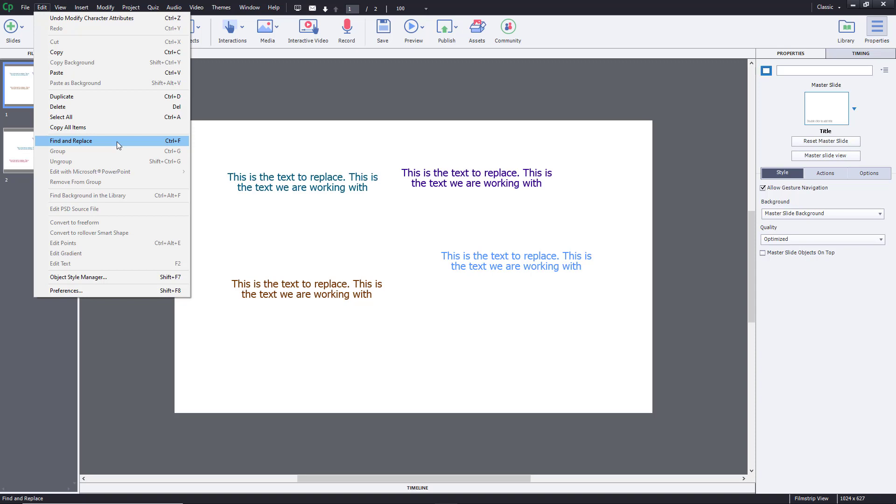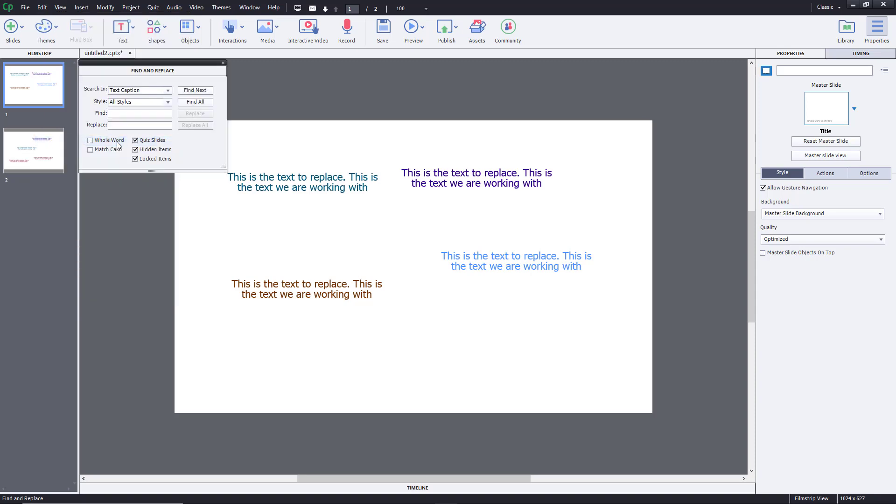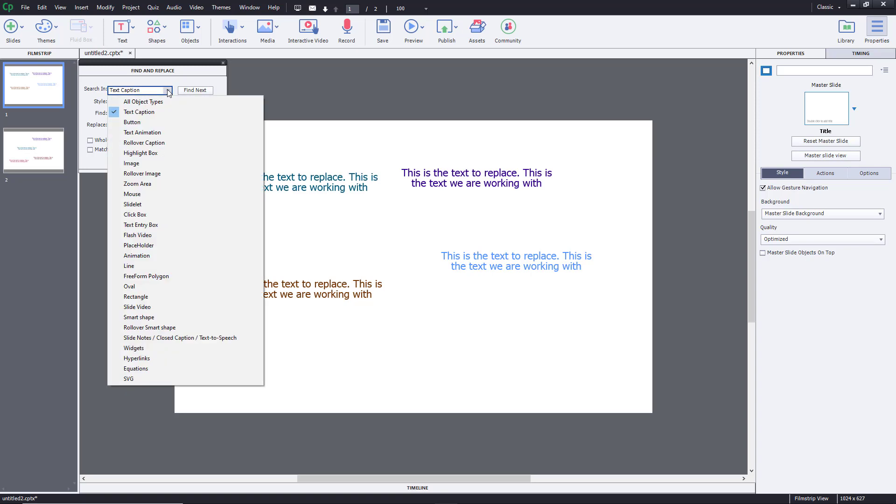I'm going to go to Find and Replace. Once I do that, it says search in text, caption, and everything else. You can set in specific areas like buttons and images and so forth as well.